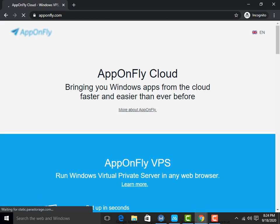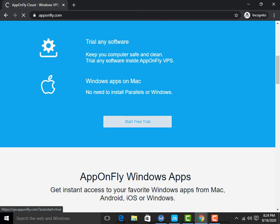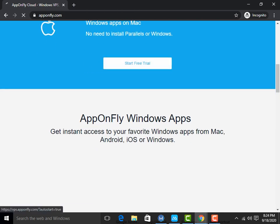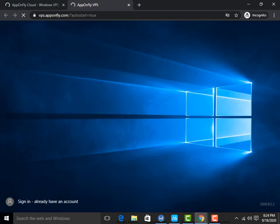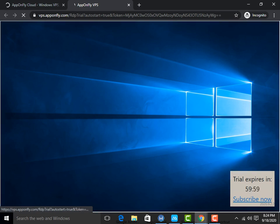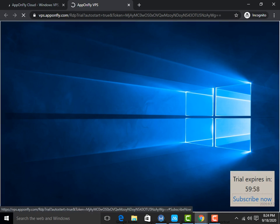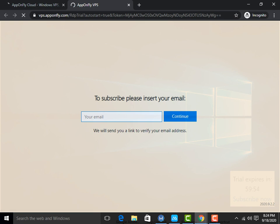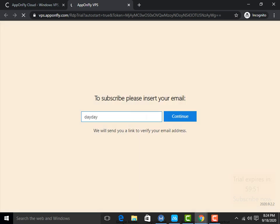Now simply click on Free Trial. It will take some loading — subscribe now — so here you have to give your email account. I will give my email account.